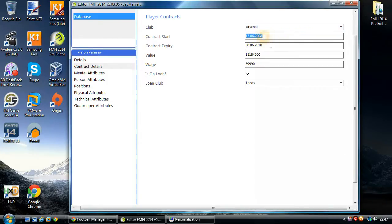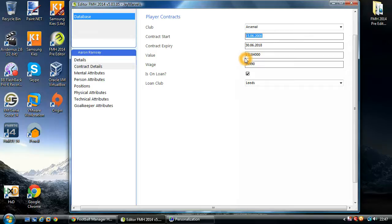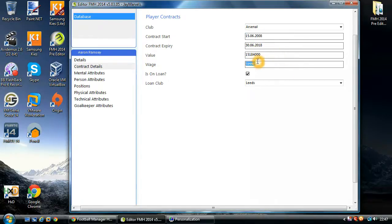Here you've got the contract start date and the contract expiry date. If the player does not have a start date, it will default to the 1st of the 1st, 1900 — that's the default contract start date. And then you've got the player's value and wage as well, which is in pound sterling.